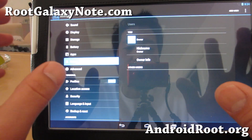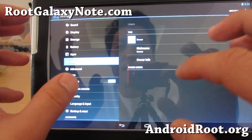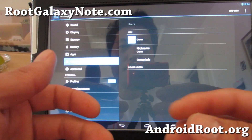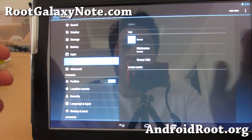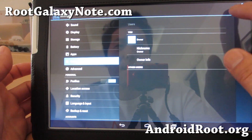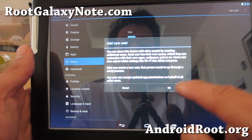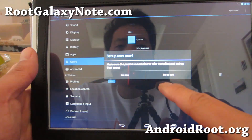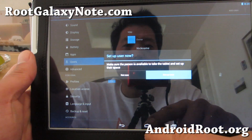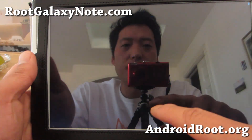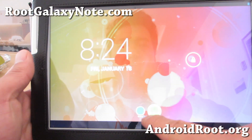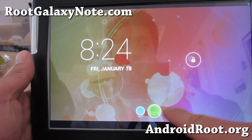If you have kids and they use your tablet a lot, you know, you got your email there and you don't want to mix it up. You can add a new user, set it up now, and go ahead and set it up. Now it's a new user.